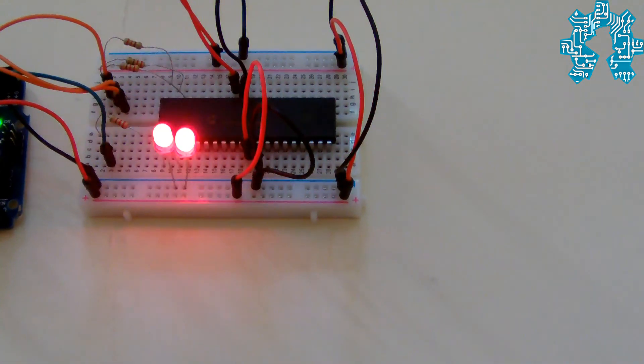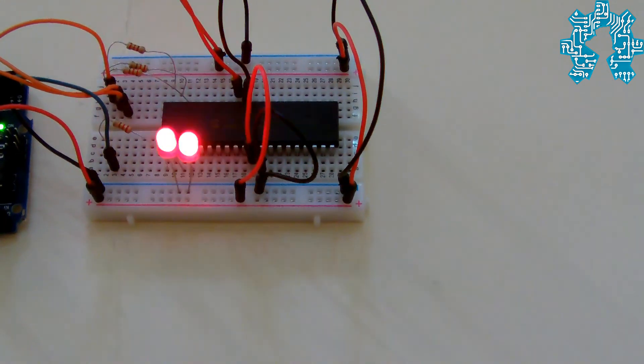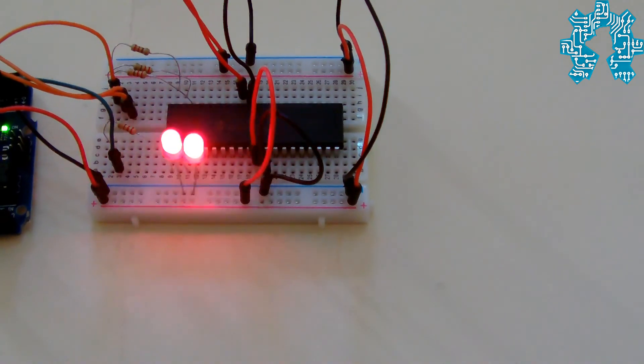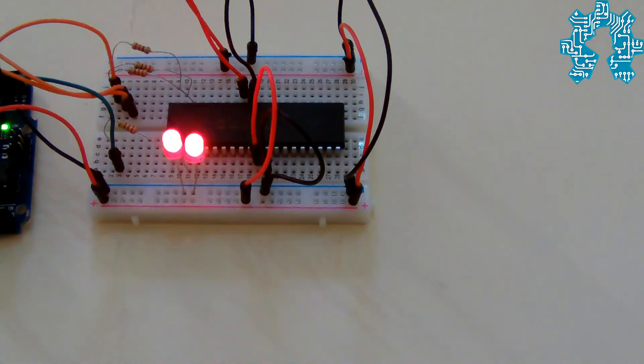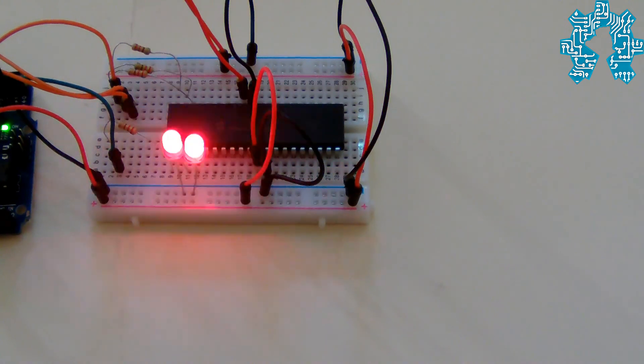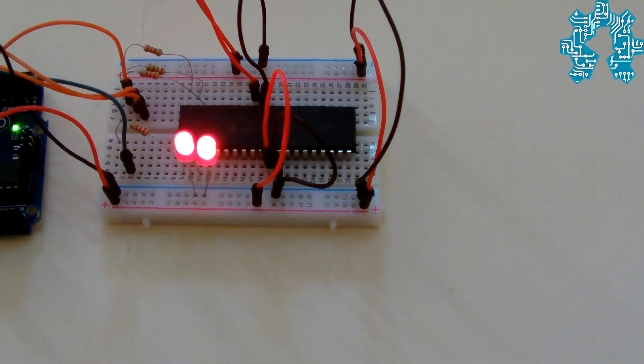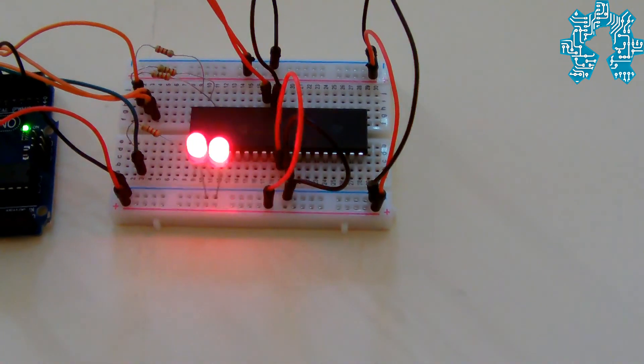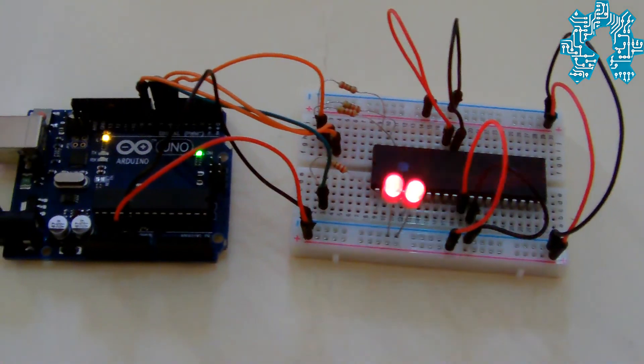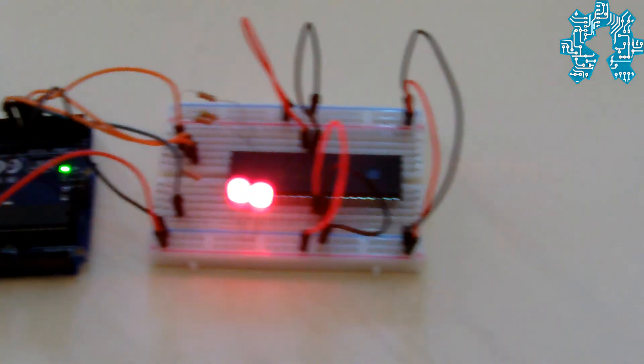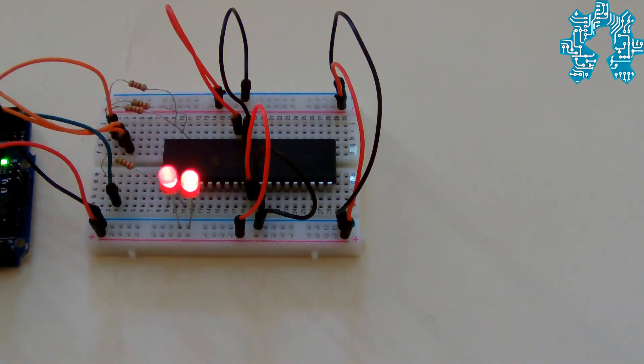Ce programme n'a qu'une seule fonction, faire clignoter des LED à une certaine fréquence. Ce qu'on peut dire, c'est que le test est concluant.